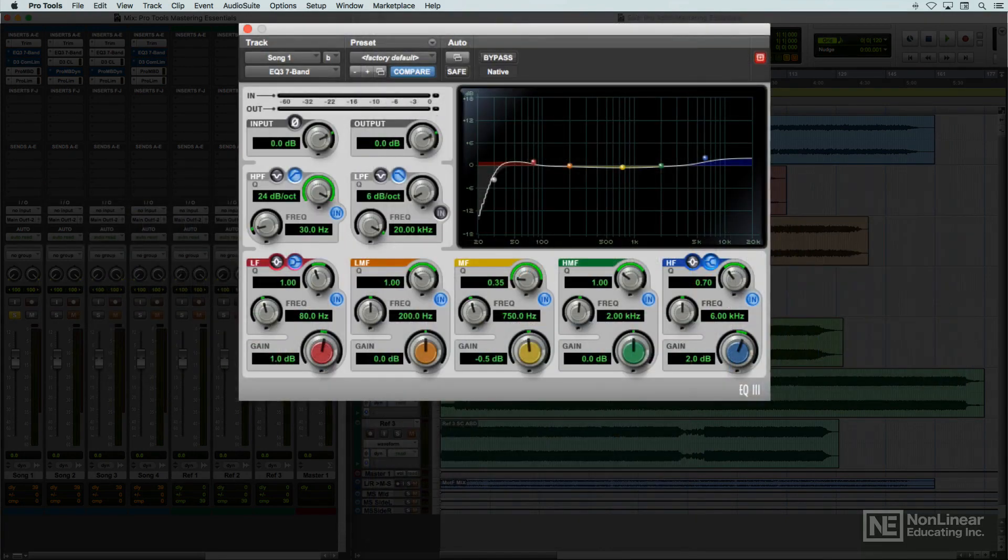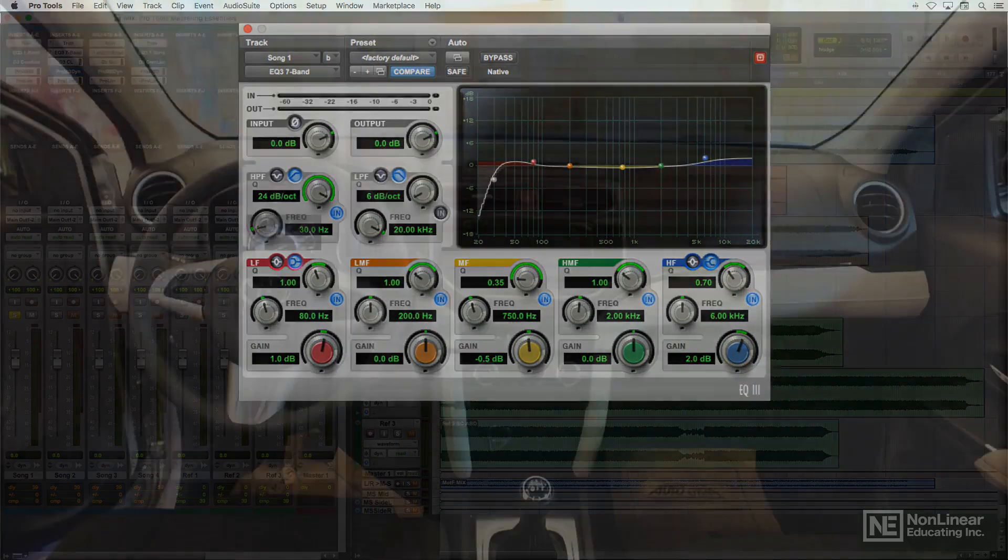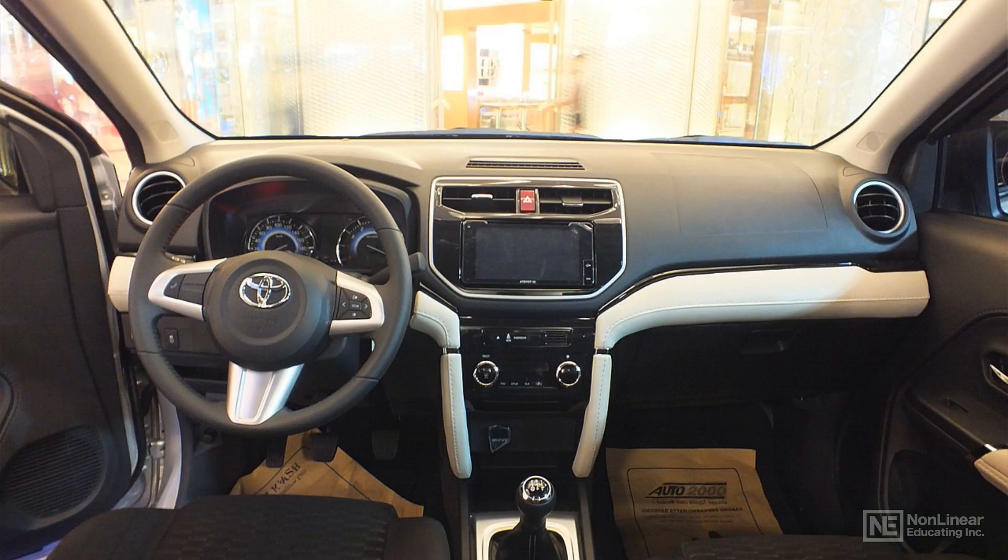EQ is typically used to add presence and clarity, so if a mastered track is heard in less-than-ideal playback environments, the listener will still enjoy good clarity and intelligibility.